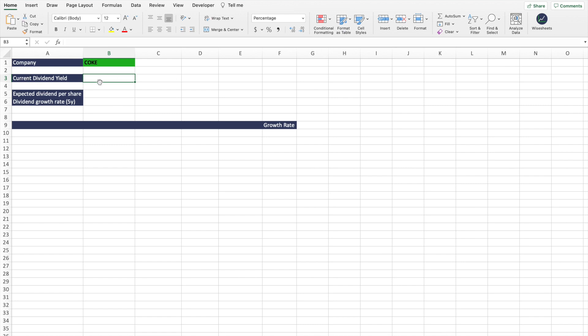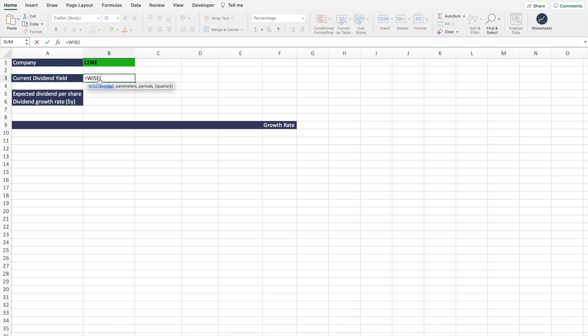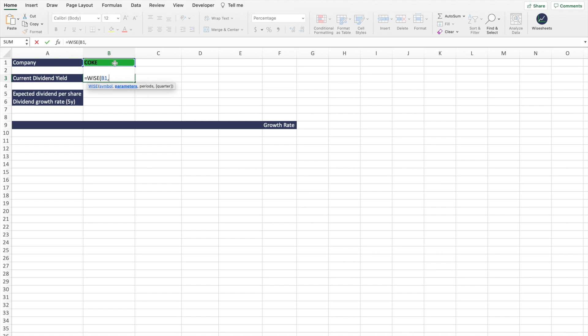So first, we're going to start with the current dividend yield of the company. The way you do that is very simple - I'm going to use the Wise function, and this comes with the Wise Sheets add-in that allows you to get historical fundamentals, key metrics, financials, dividend data, and a whole bunch of other stuff. The way it works is quite simple - you enter the symbol, then it's going to ask you for the parameter. The parameter in this case is going to be the dividend yield, so we're going to enter dividend yield.